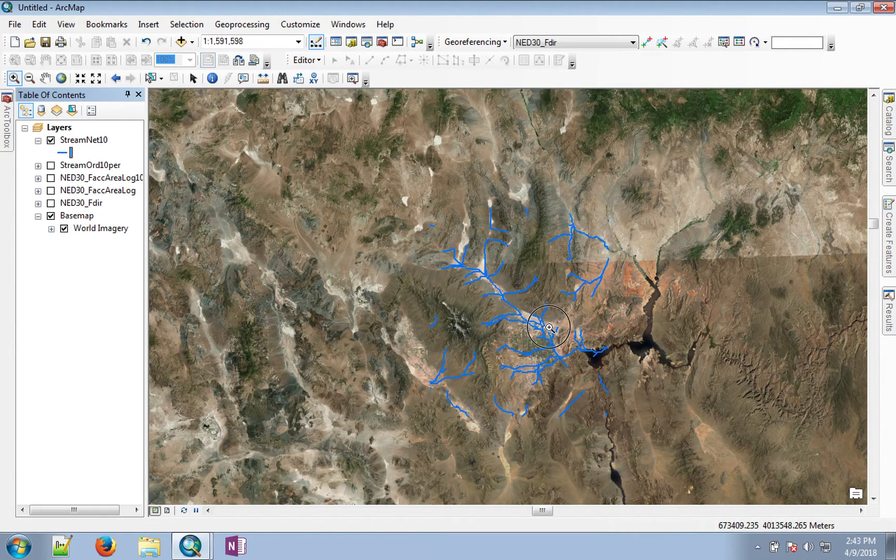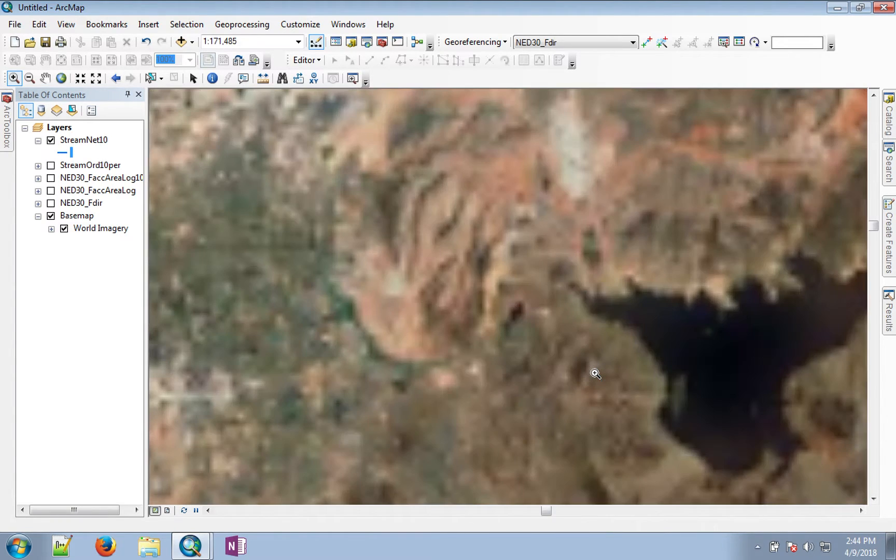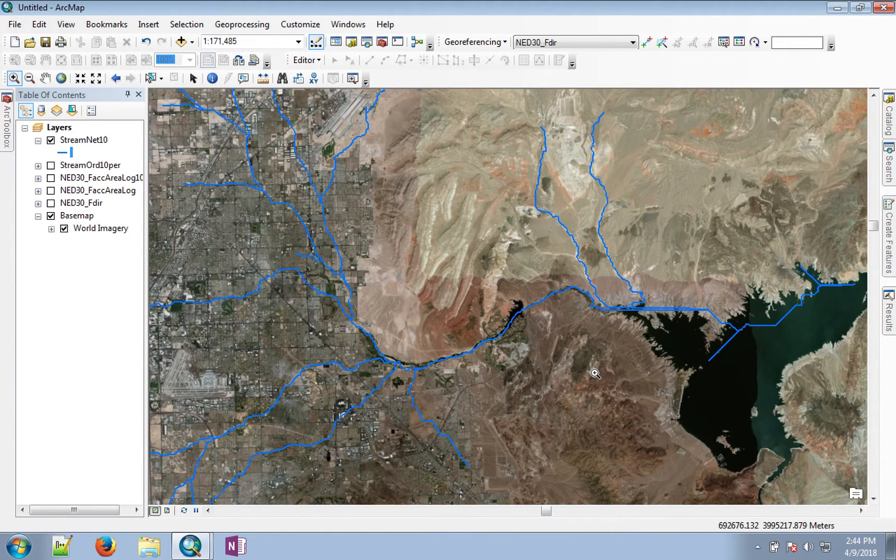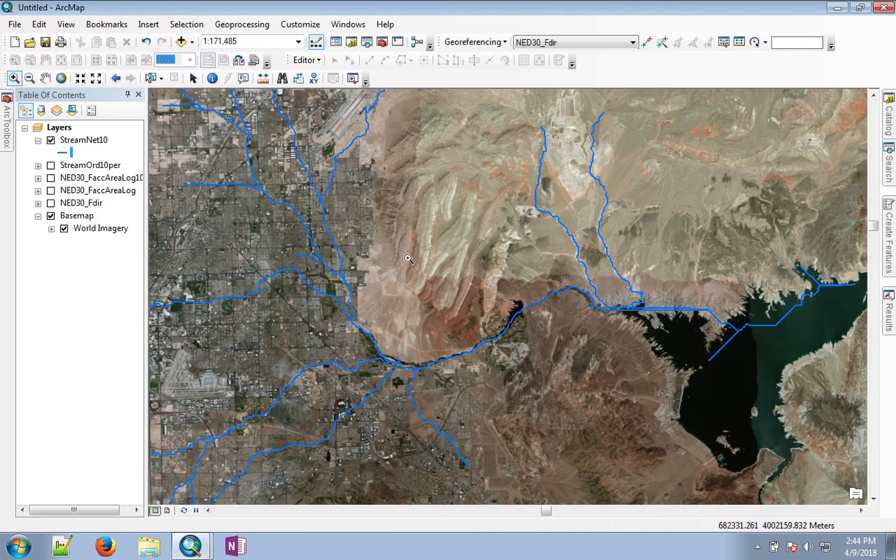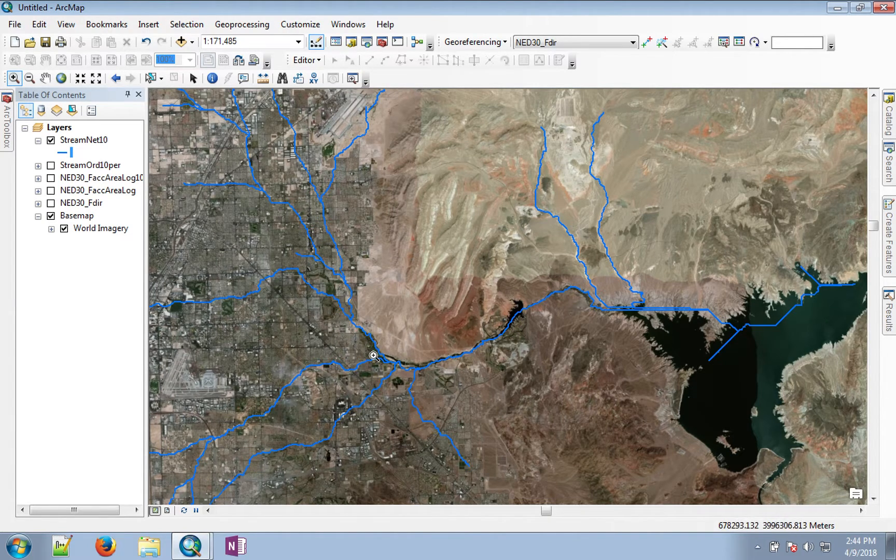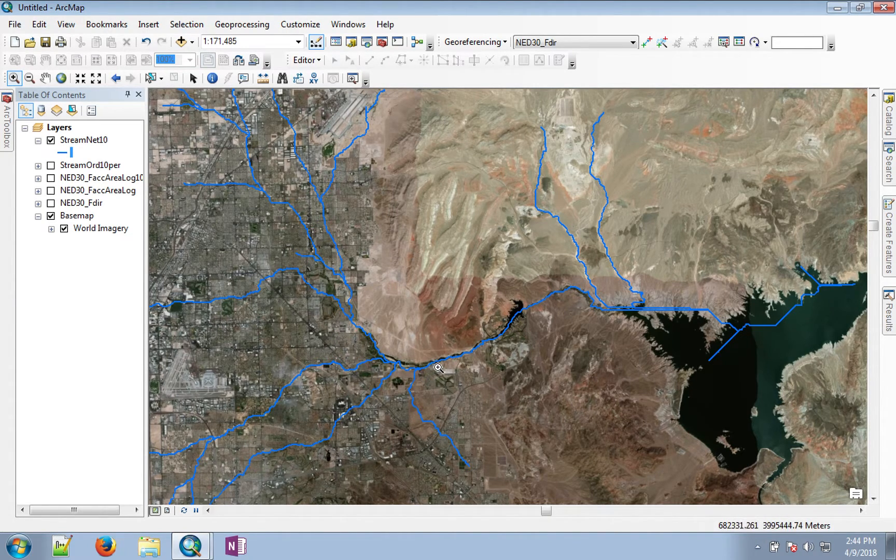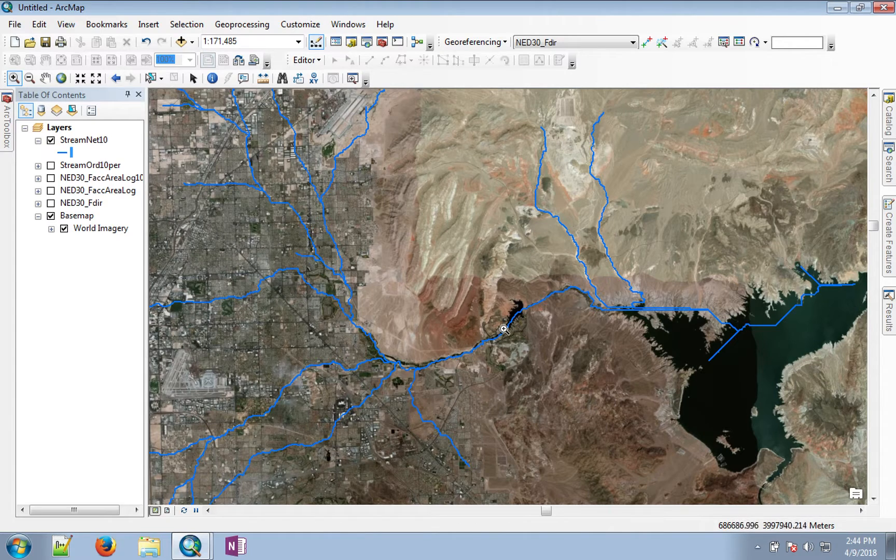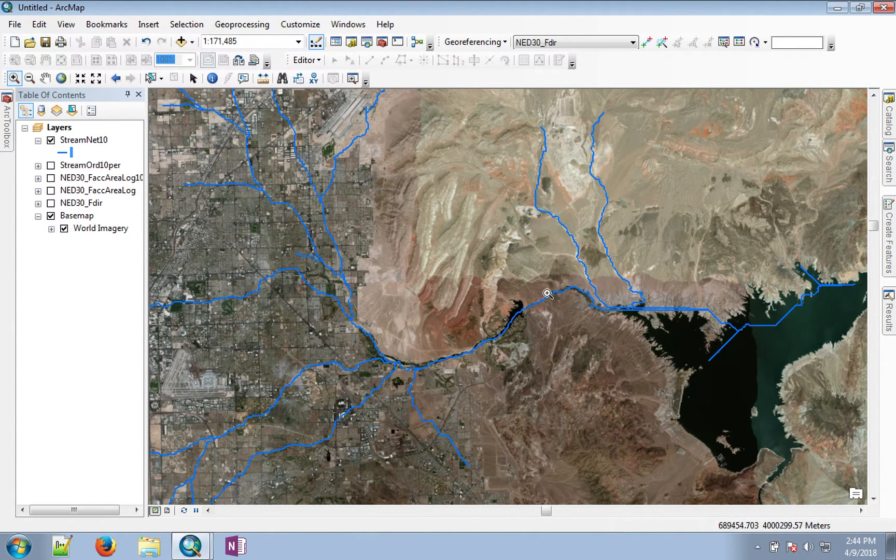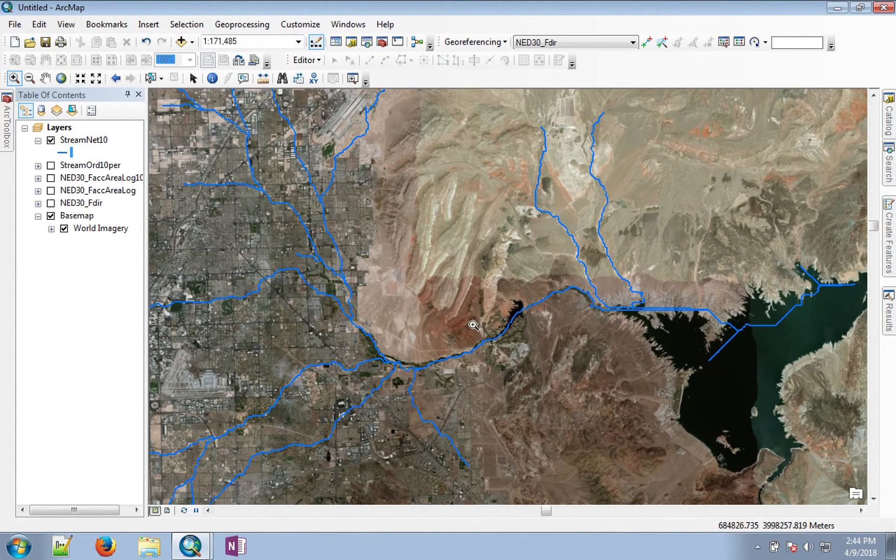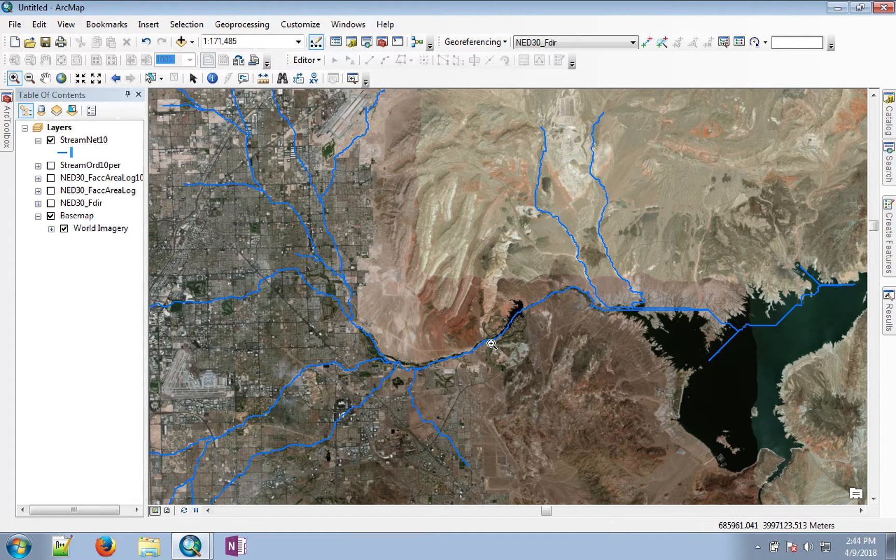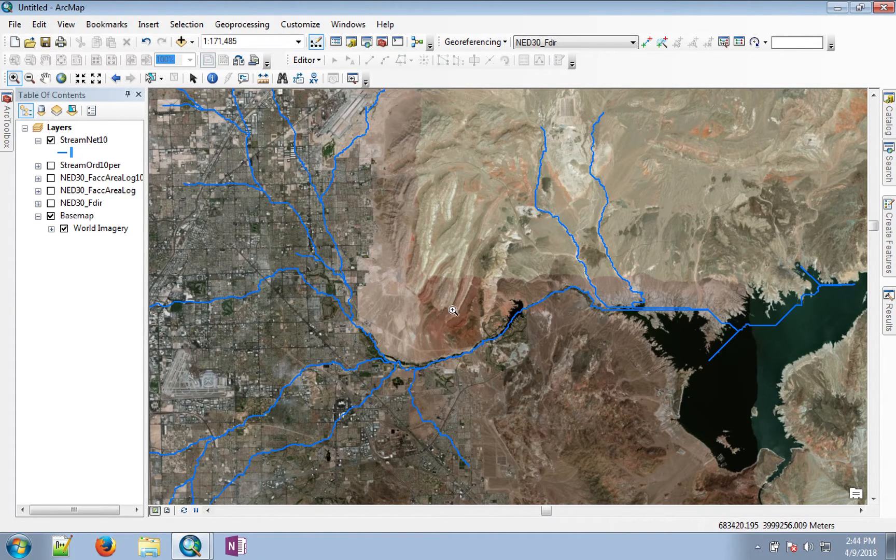If you zoom in over this part of the region, you can see that all of these streams converge and go to Lake Las Vegas, and from there it goes to Lake Mead. Let's say we're interested in finding what watershed contributes to this point.